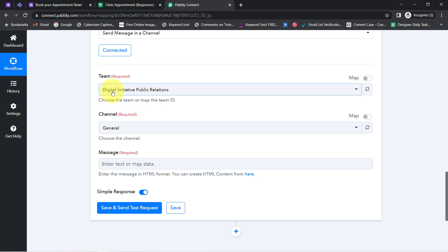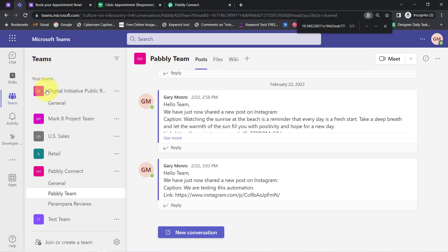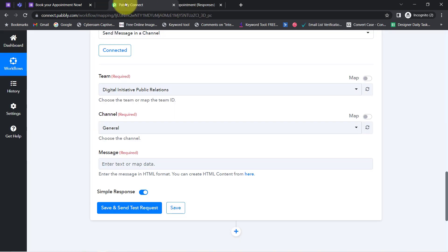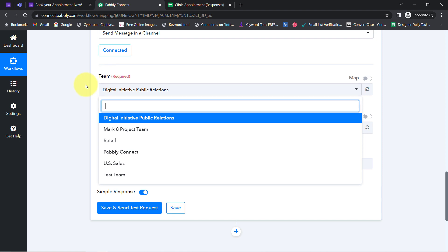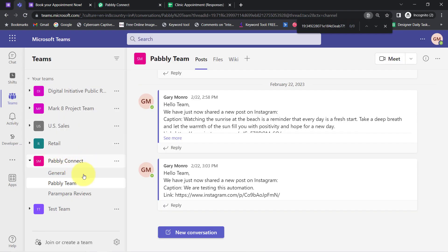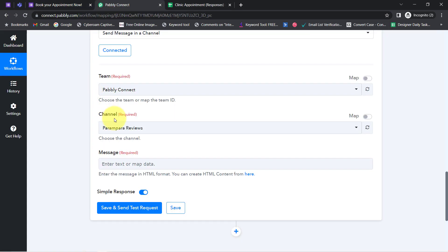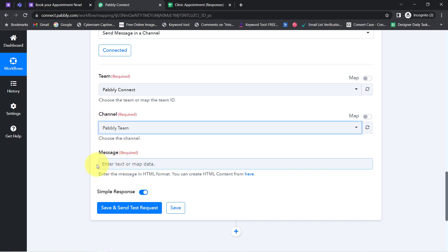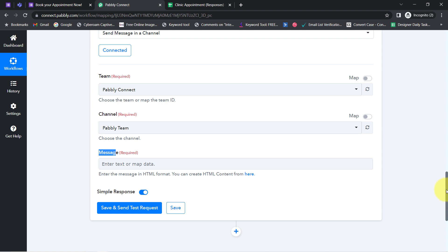Whatever teams I have created inside my Microsoft Teams account are now visible here — Digital Initiative, Public Relations, Mark A Project Team, US Sales Retail, Pabbly Connect, and others. I would like to send my form responses to the 'Pabbly Connect' team. I have selected the same, and under this Pabbly Connect team I would like to share responses in the 'Pabbly Team' channel. From here exactly I can compose my message.